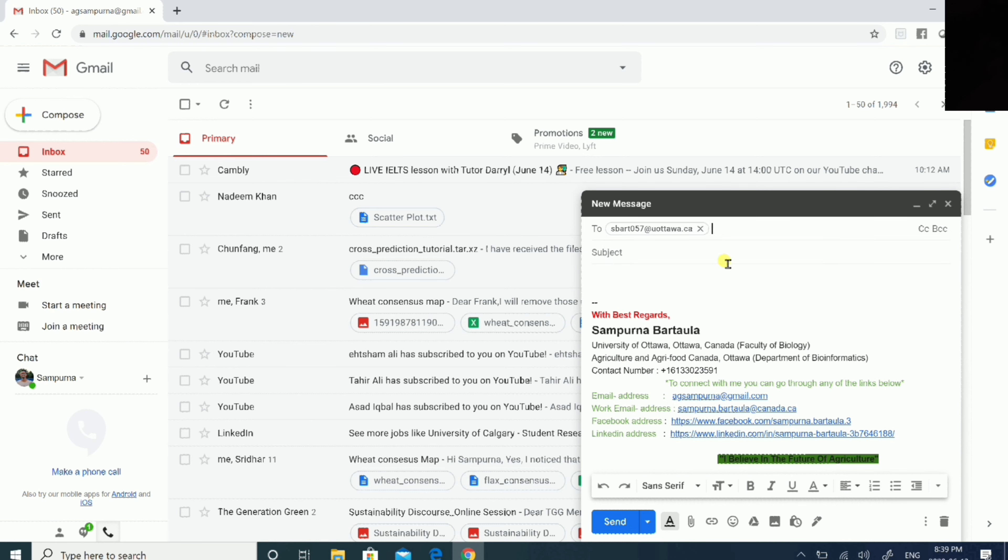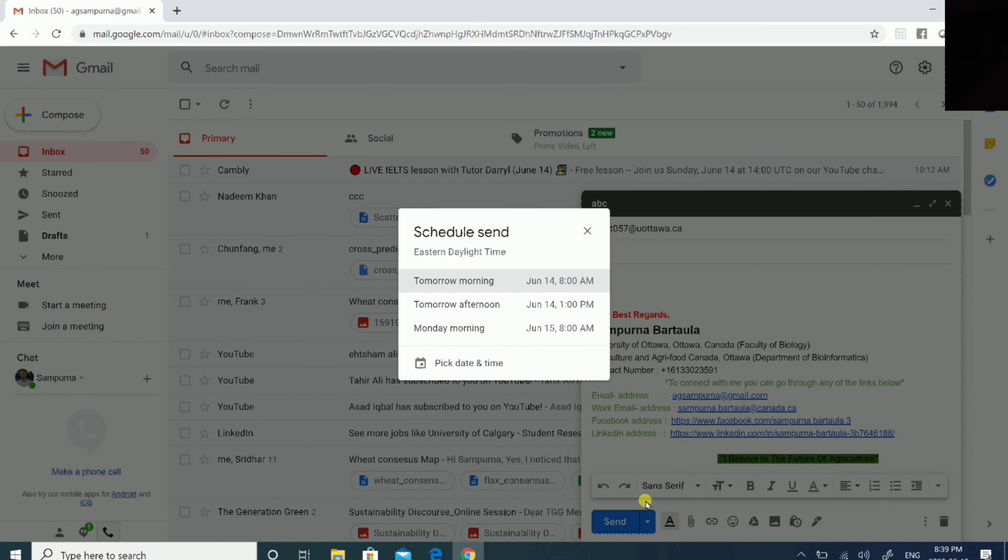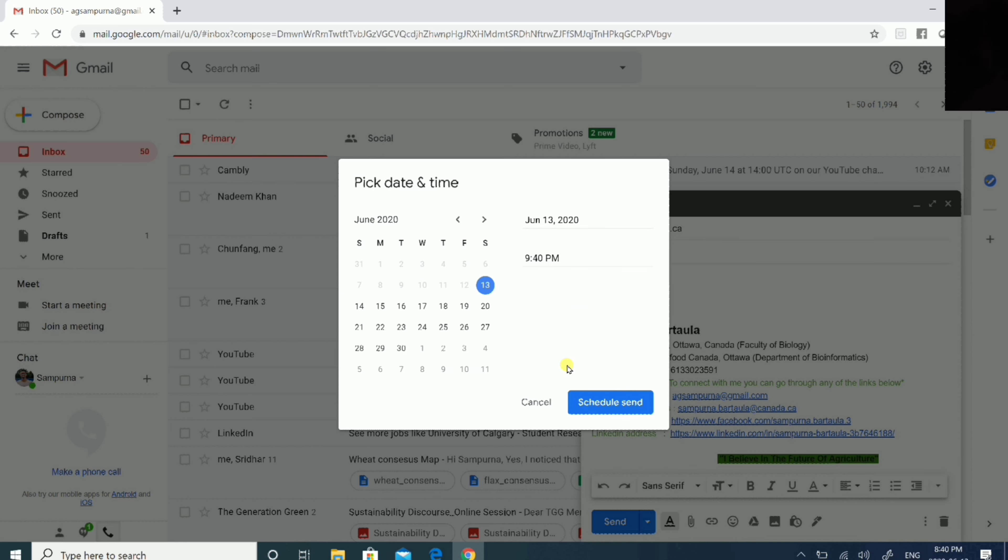After you are okay with your email content, I've written something here and specified one recipient. After you are okay with your email, then before sending you can see a little drop-down beside the send button. You can open an extra menu here. This will open schedule send.